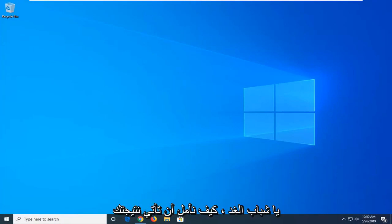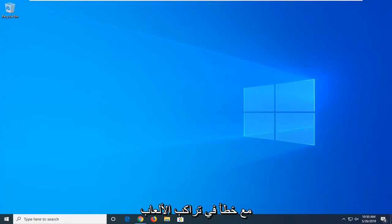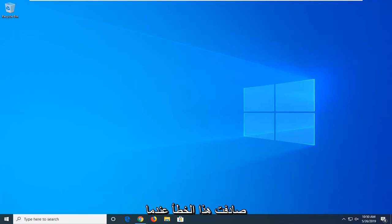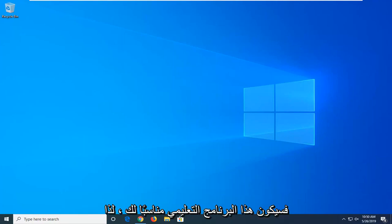In today's tutorial, I'm going to show you how to resolve a gaming overlay error where you get a popup saying you'll need a new app to open this. If you're coming across this error when trying to open an application, this tutorial is for you.